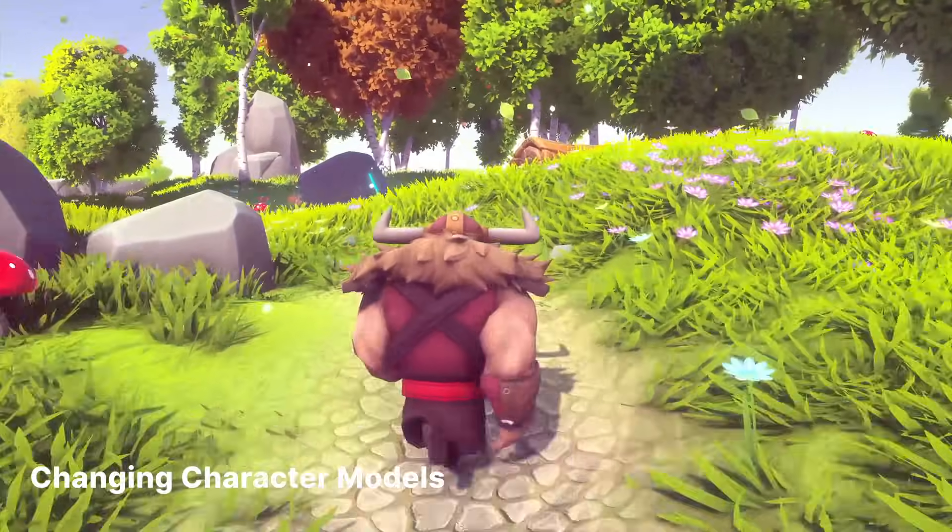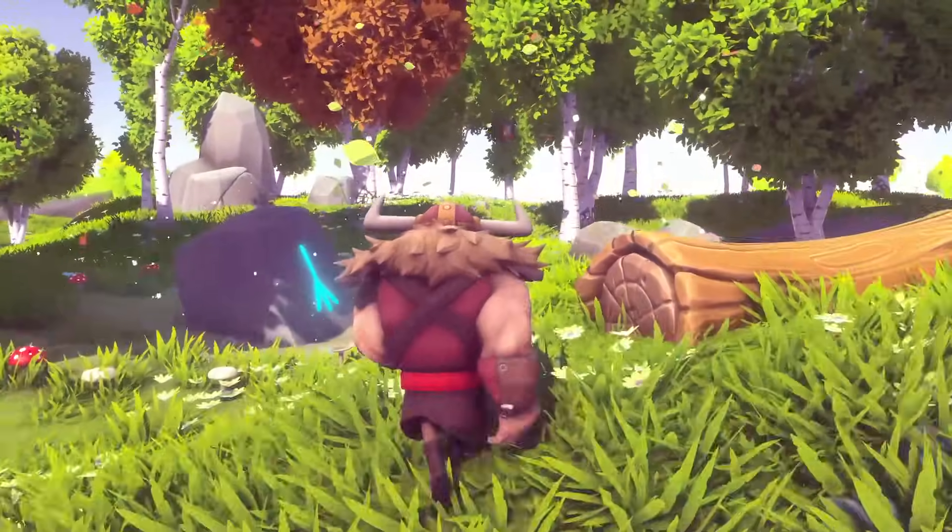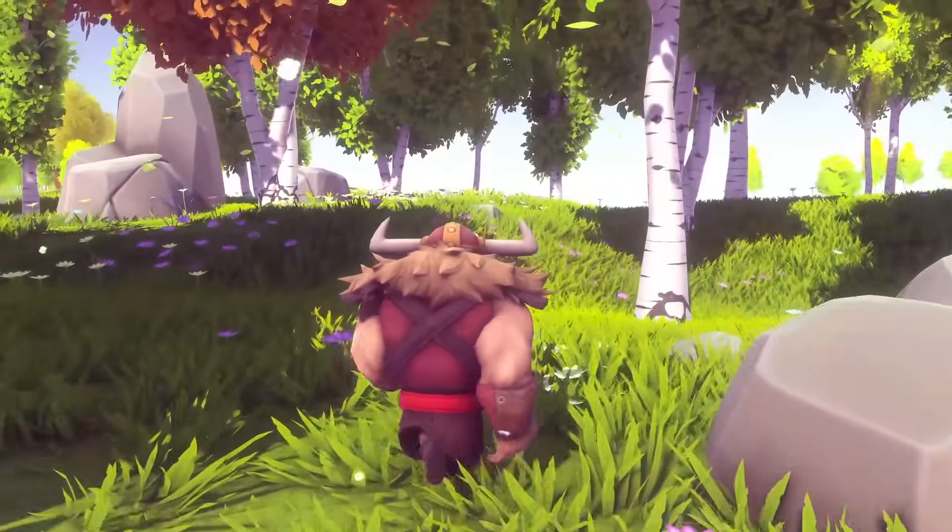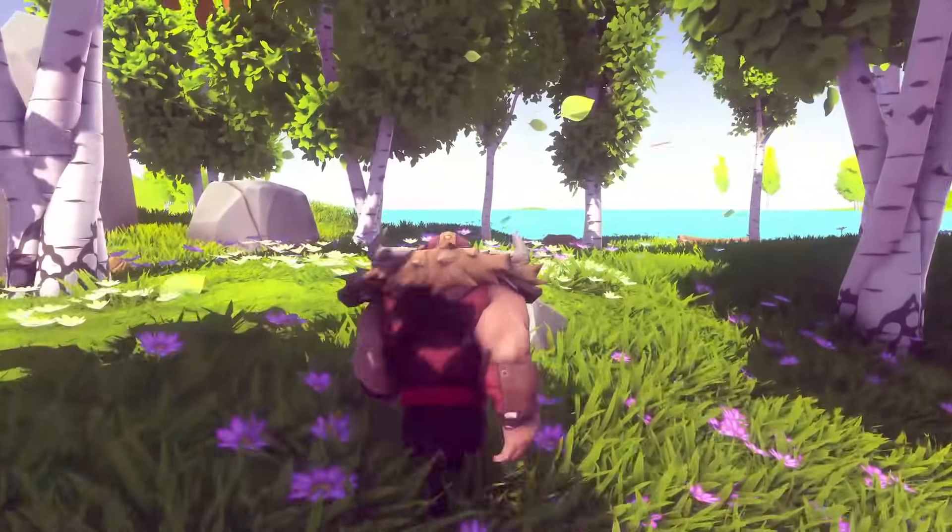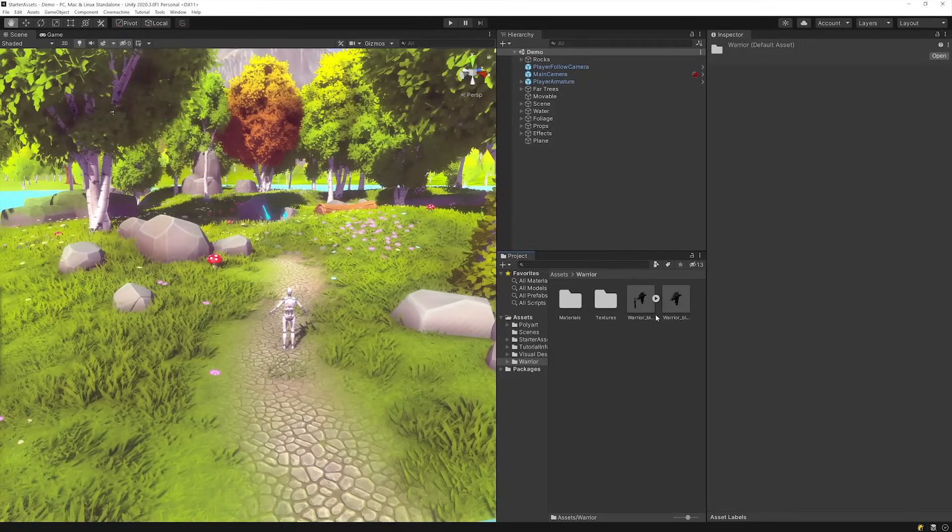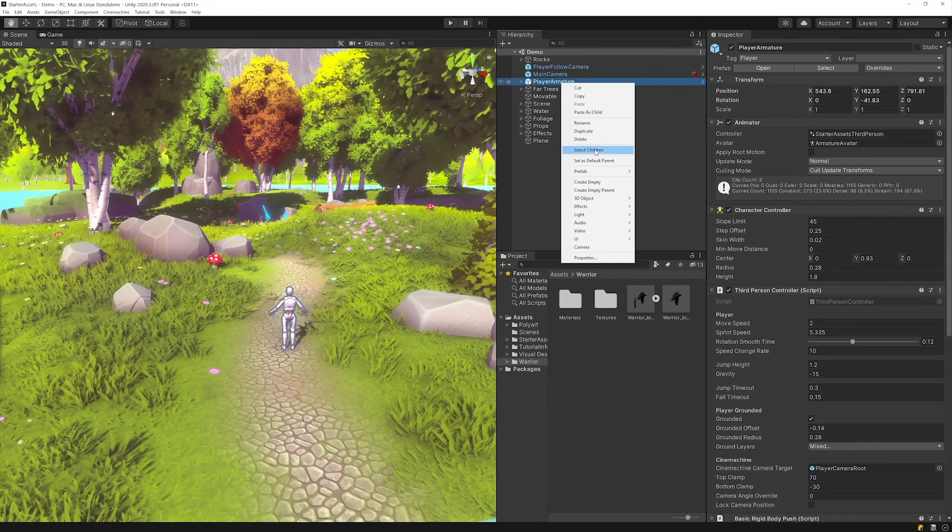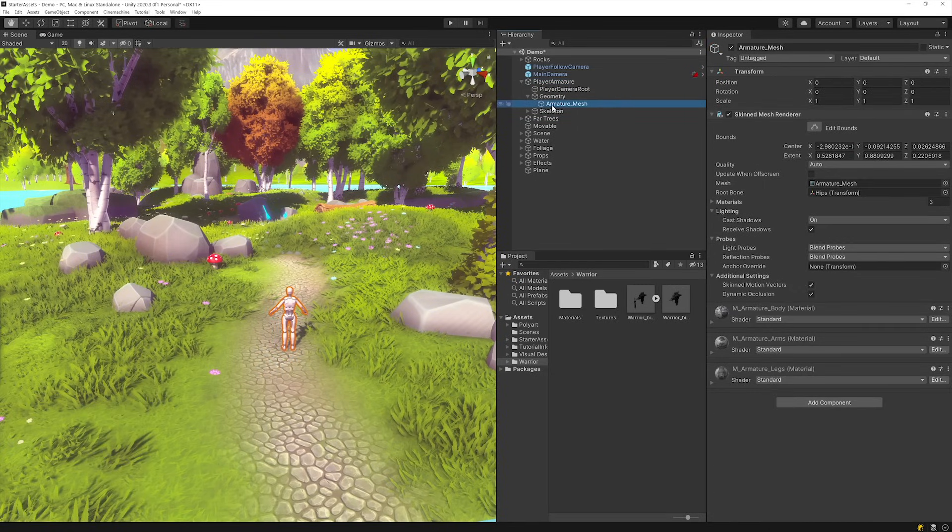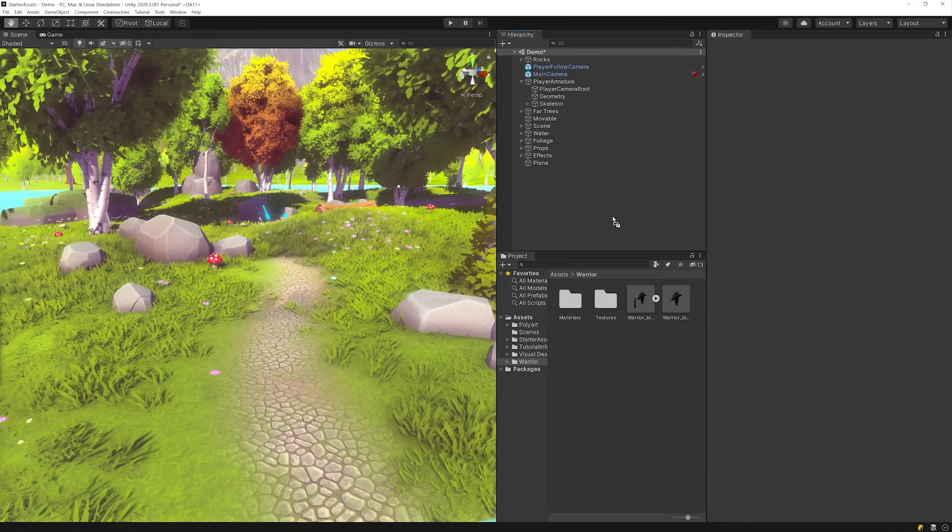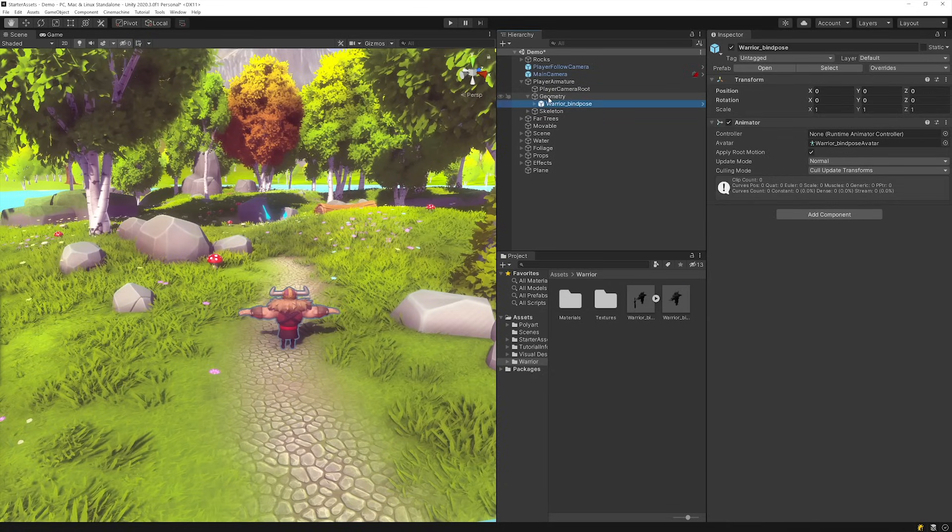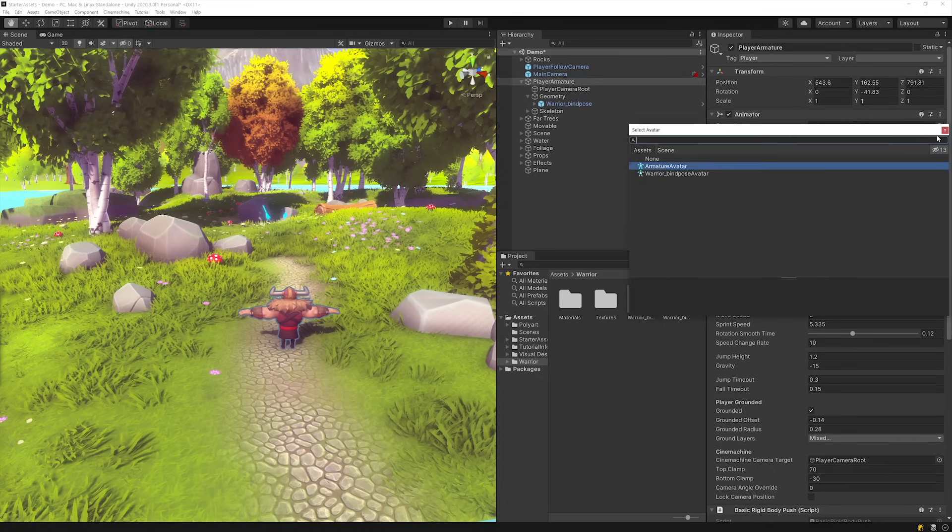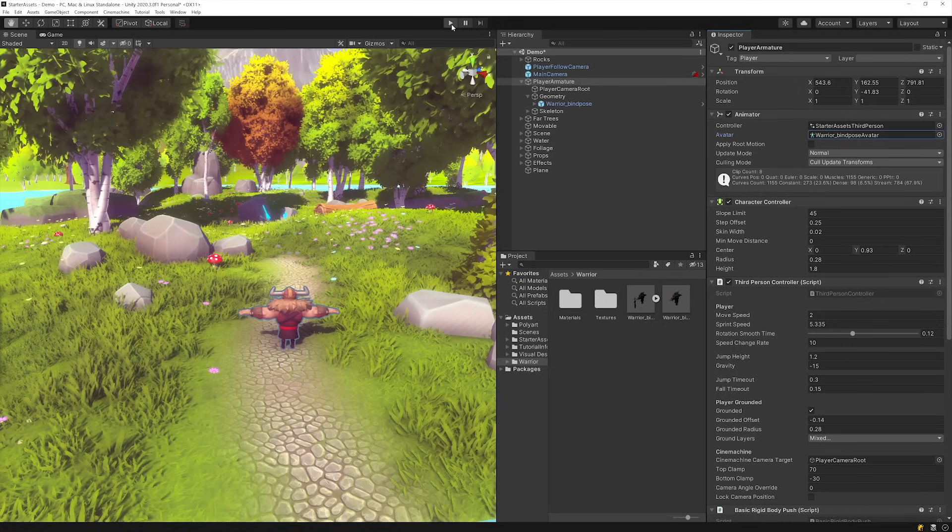With the Starter Assets Third Person Controller, swapping in your own character is as easy as replacing the Armature's geometry and updating the controller's animator. To start, make sure your custom model's rig is set to Humanoid. Next, use the hierarchy to unpack the Player Armature Prefab and look for the controller's default mesh under Player Armature, Geometry and Armature Underline Mesh. Delete it and replace it with the FBX Prefab of the model you want to use. Lastly, select the parent Player object and change the avatar in its animator component to be the avatar that came with your custom character.